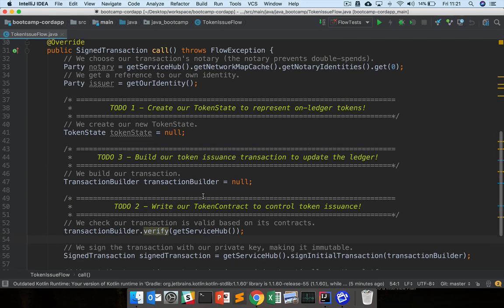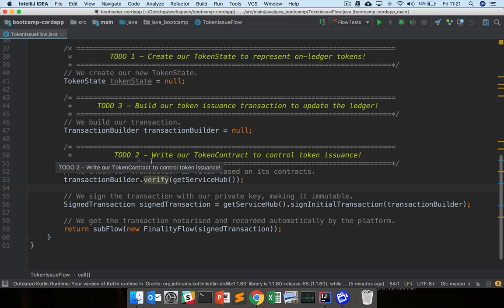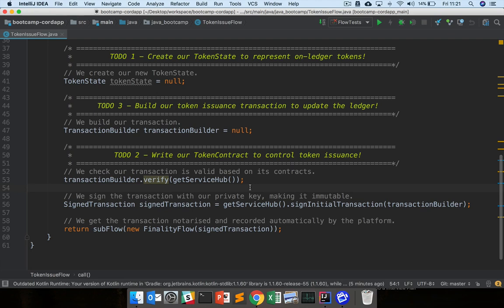Then if we look at ToDo 2, we need to write a token contract to control token issuance. So contracts are how we're going to impose rules around the issuance of tokens. And as we said, we want to impose rules like you can't issue a negative amount of tokens. And the issuer of the tokens has to sign the transaction issuing the tokens. And writing those constraints will be part of our second set of practical exercises.